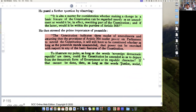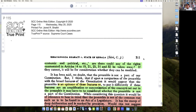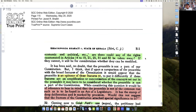If that can be done, then as long as the words 'justice — social, economic and political' are there, could any of the rights enumerated in Articles 14 to 19, 21, 25, 31, 32 be taken away? If they cannot, it will be for consideration whether they can be modified.